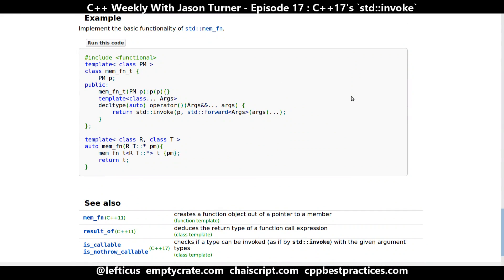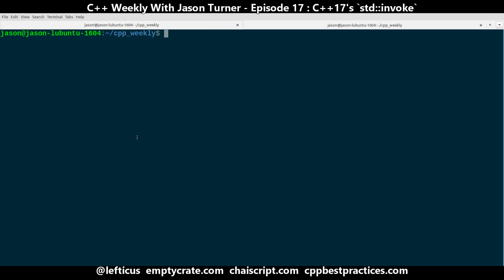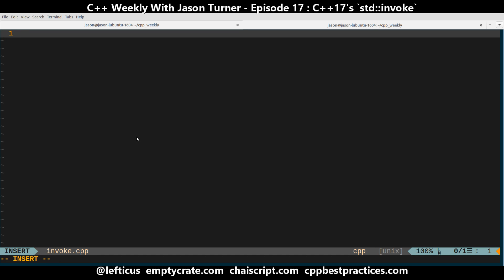Even the examples, I feel like, are more complicated than they need to be. So I just want to run over this. What we've got is a function that gives us a uniform interface into calling callable things.